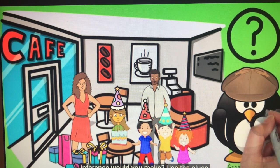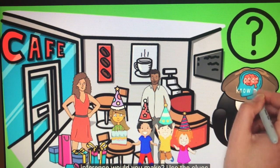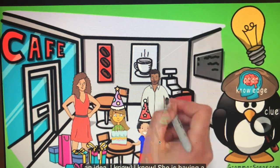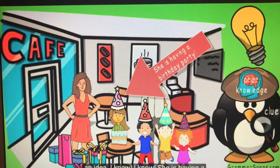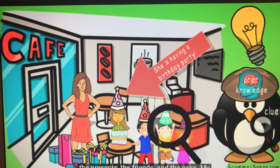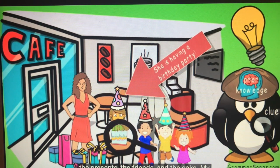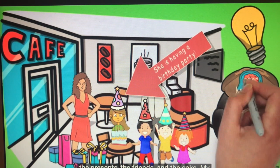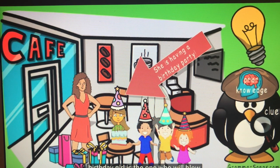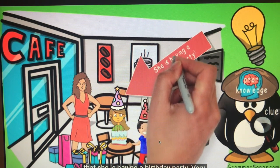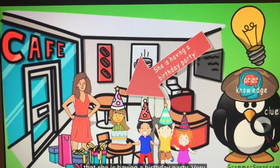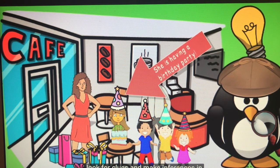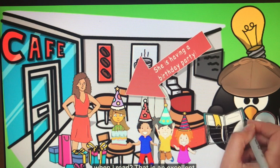What inference could you make if you walked into a cafe? What clues do you see? I see party hats. I see presents. I see happy children. I see a cake with candles. So, Detective Waddle, what inference would you make? Use the clues you see and your prior knowledge to form an idea. I know — she is having a birthday party! The clues are the hats, the presents, the friends, and the cake. My prior knowledge tells me that the birthday girl is the one who will blow out the candles.